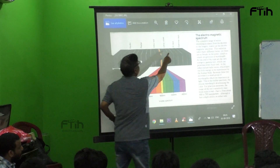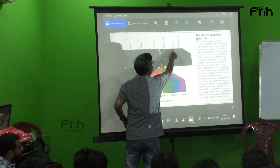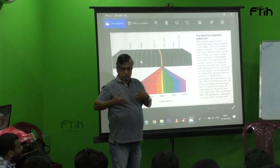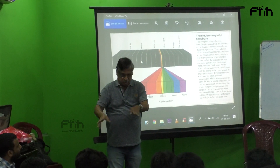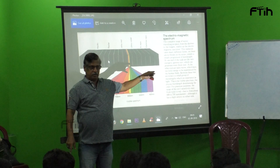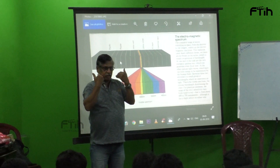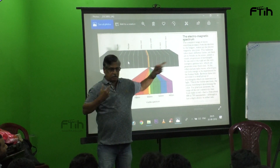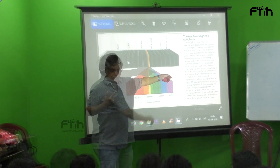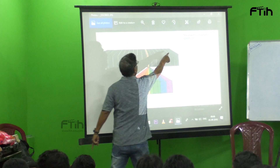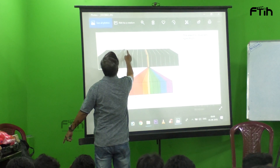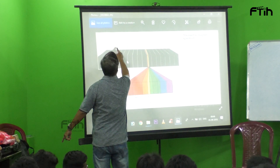And next is X-ray. You cannot see inside the body, but X-ray can see. So our eyes are not capable of seeing that. X-ray is used for that. Like that, gamma rays — and here are radio waves.